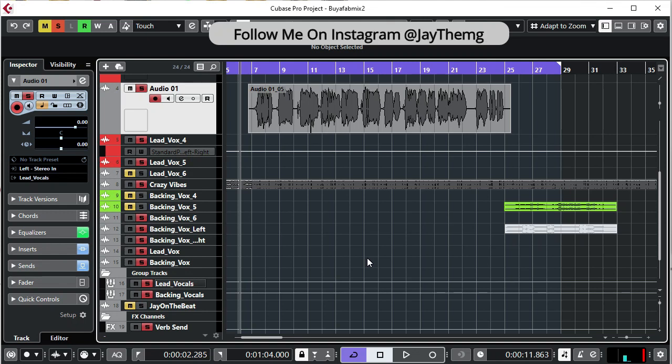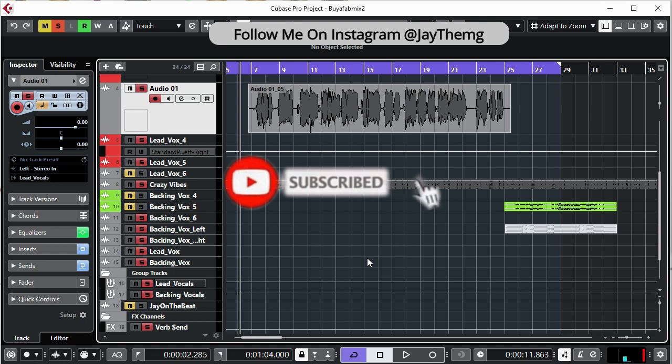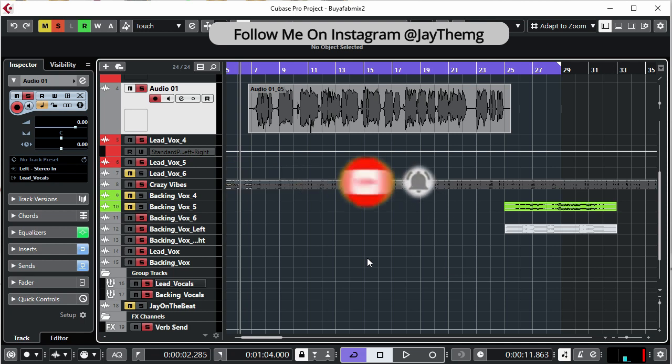What's up guys, my name is Jay and welcome back to my channel. If you are new to the channel, make sure you subscribe and click that post notification bell so that you get notified every time I upload a brand new video.